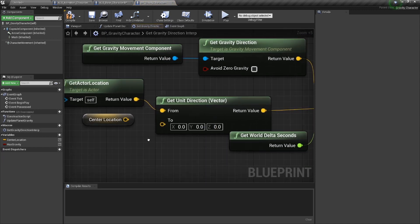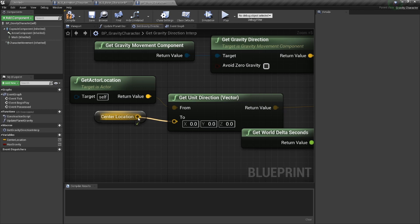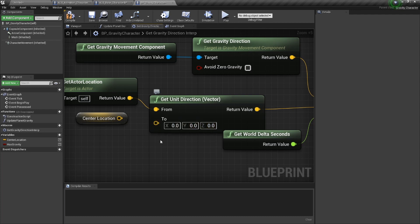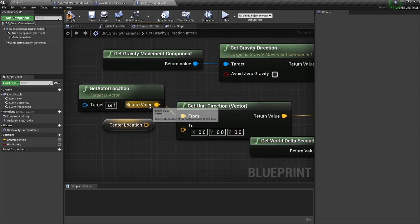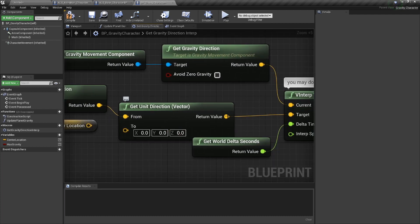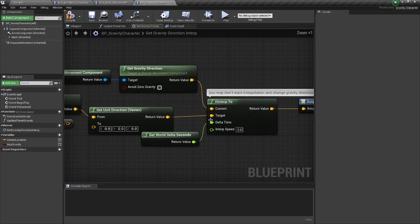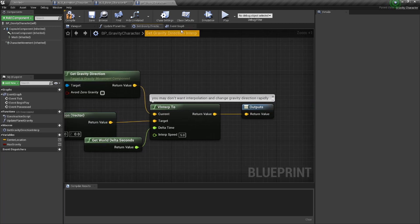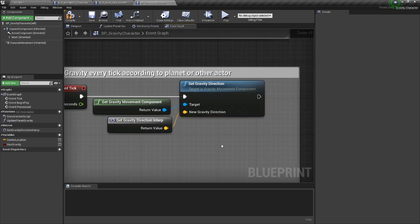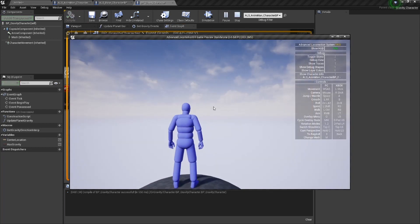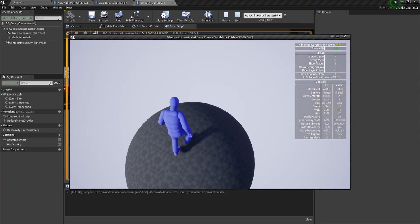So what it's doing is this center location or zero zero zero. This is the center point of our gravity or planet or whatever. And then from our actor to that distance, then it is setting a vector from that. And it is the direction of our gravity. So as we're moving around the planet, we're constantly reaching our value. Let's try this again.